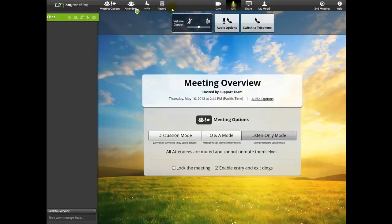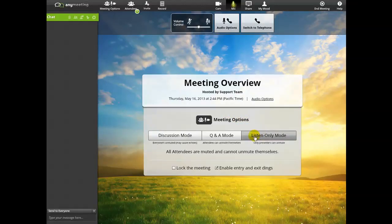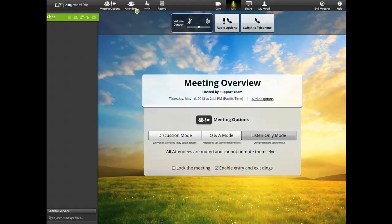In the center area of the meeting, you should notice the Meeting Options area. You can select from any of the given options, which will affect the entire meeting, and how your meeting is run.